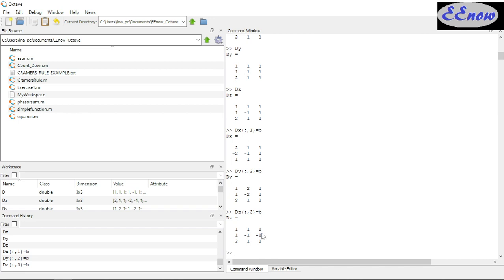We have DX with 2, negative 2 substituted in, and DY and DZ with the same. We made copies of the original and changed column by column. Now we compute: capital X equals det(DX) divided by det(D) — all in one operation.